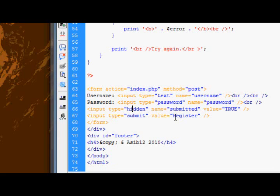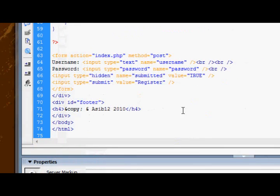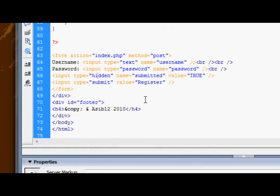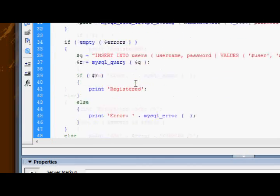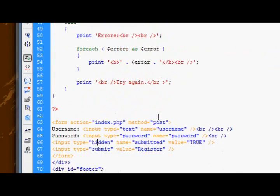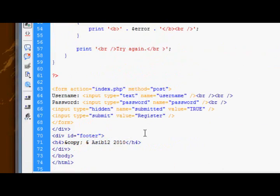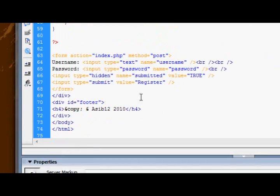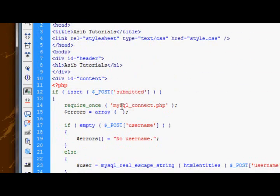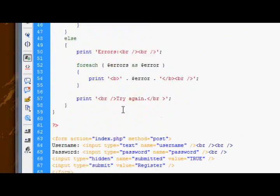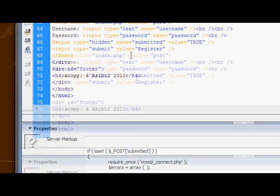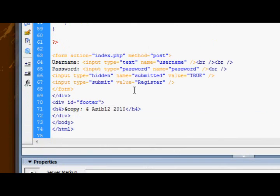Now in this case, we use the hidden input type to tell the, to help the page determine whether it needs to process the form. If it attempts to process a form before a form's been submitted, and it tries to access, for instance, the post array, the PHP post array, it's gonna throw several errors, because the post array doesn't actually exist until a form has been submitted.